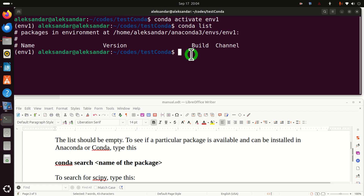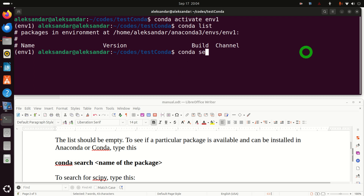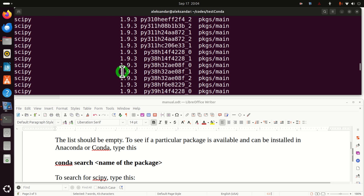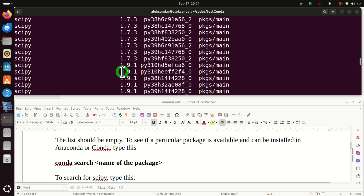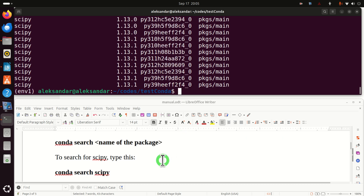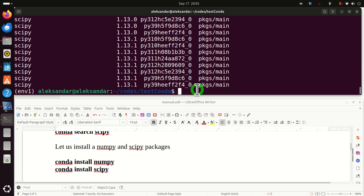Before you install a package, a good idea is to search for it first to make sure it's available. You can do that by typing conda search and the name of the package. In this case I will search for scipy, and if you search you will see a bunch of options for different Python versions and channels. This means we can install this package, so let's type conda install scipy.